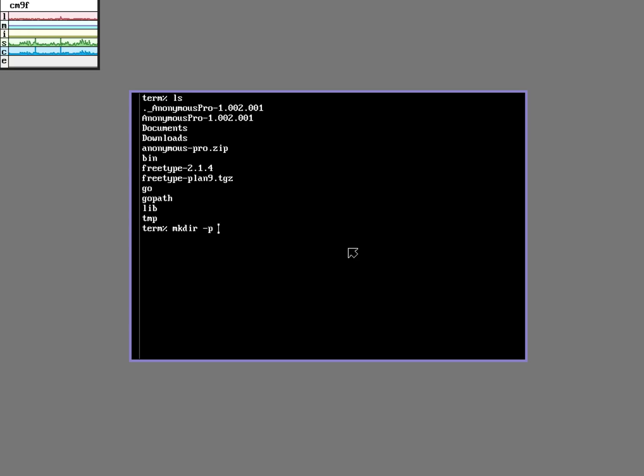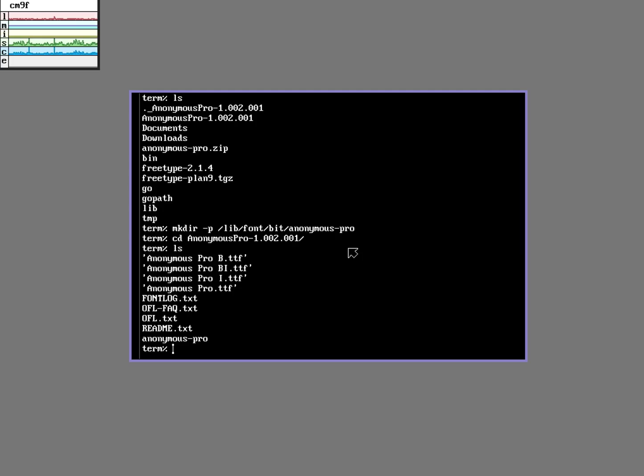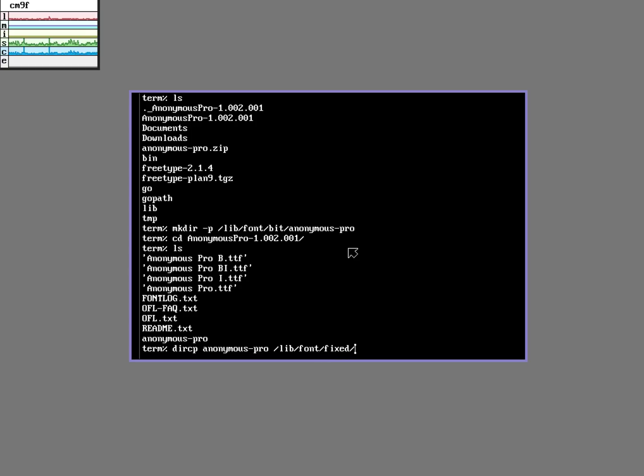So let's make a place for it here, lib font bit anonymous pro. Great. Let's go back into my anonymous pro directory here. I'm going to do a dir copy of this anonymous pro directory into lib font bit anonymous pro.